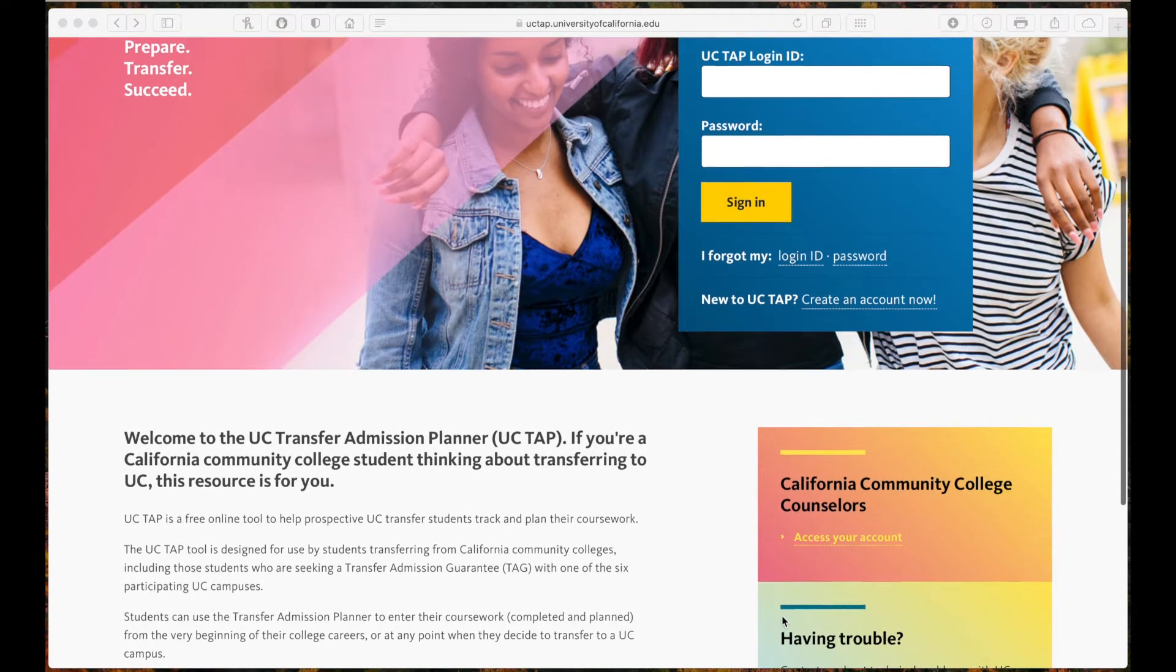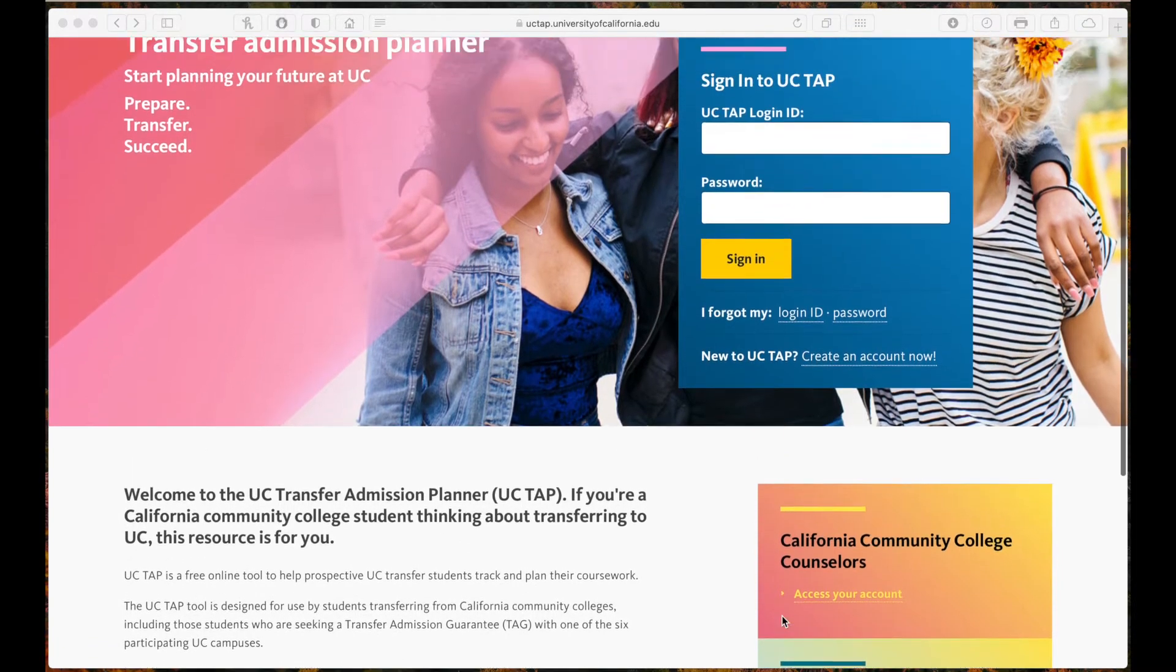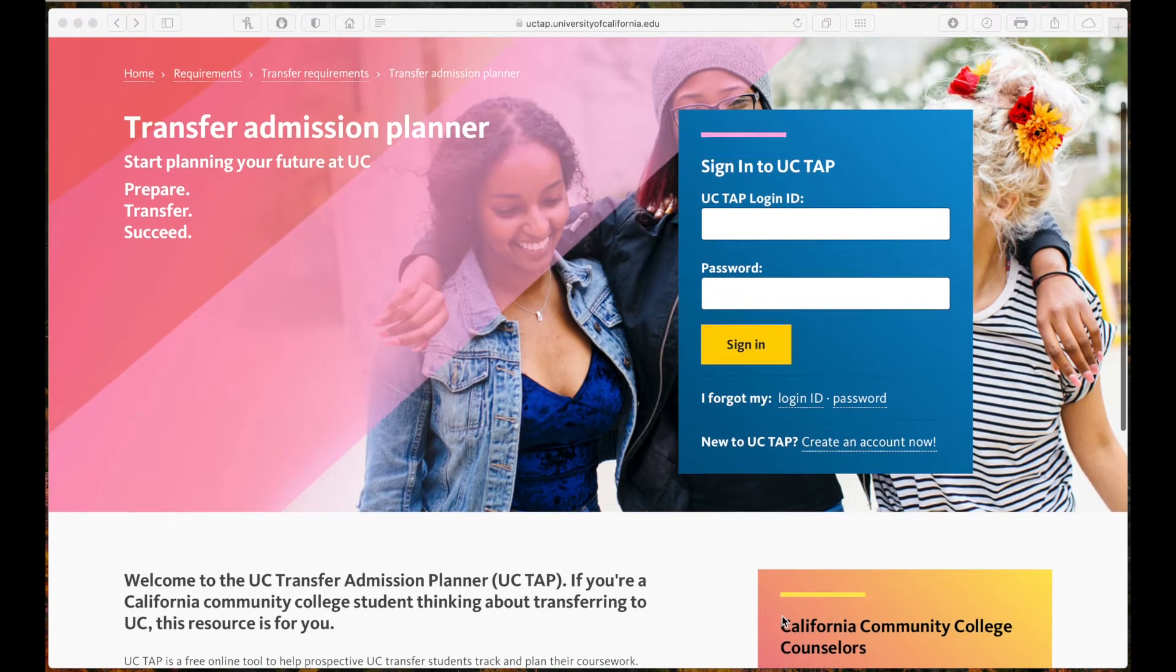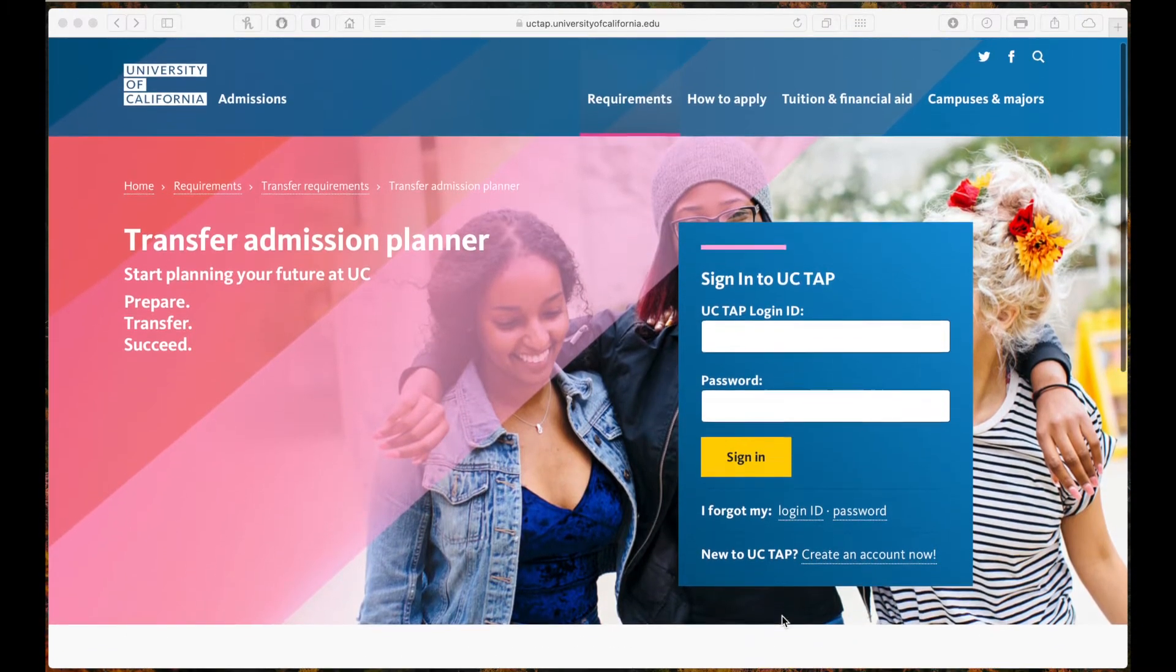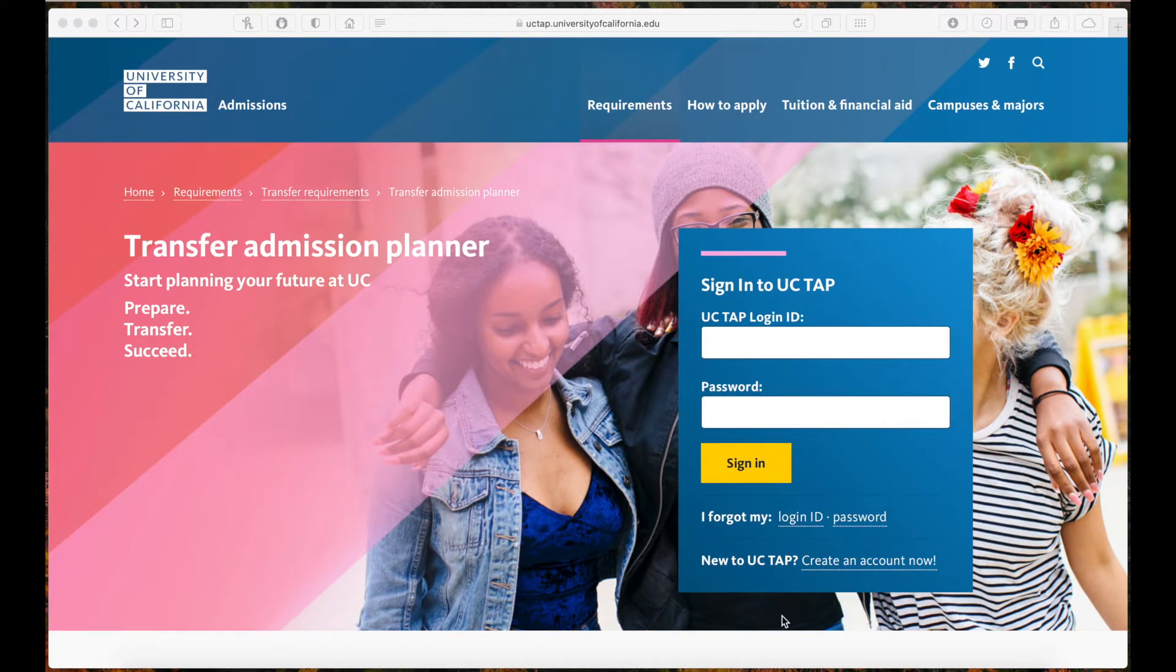It is even better because your UC TAP account becomes your UC TAG account if you do choose to tag to one of the six participating campuses. Additionally, it imports academic information to the UC application.